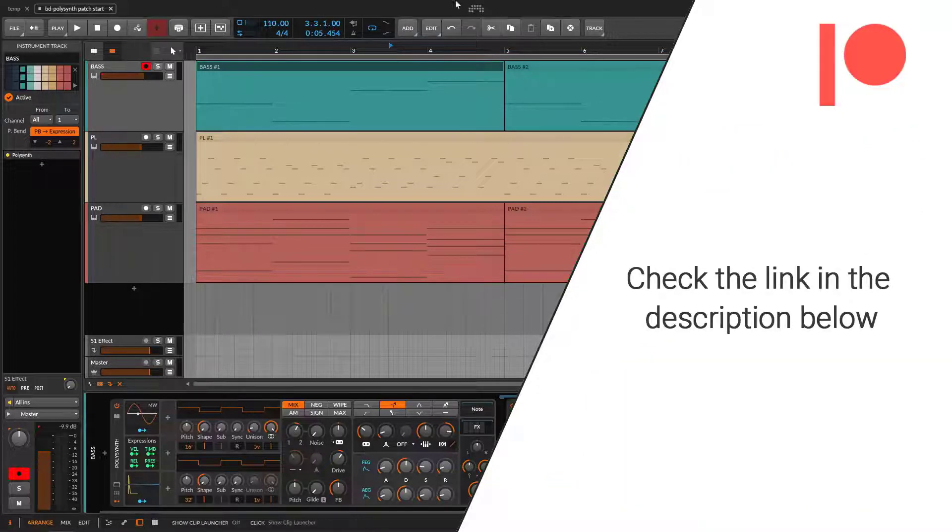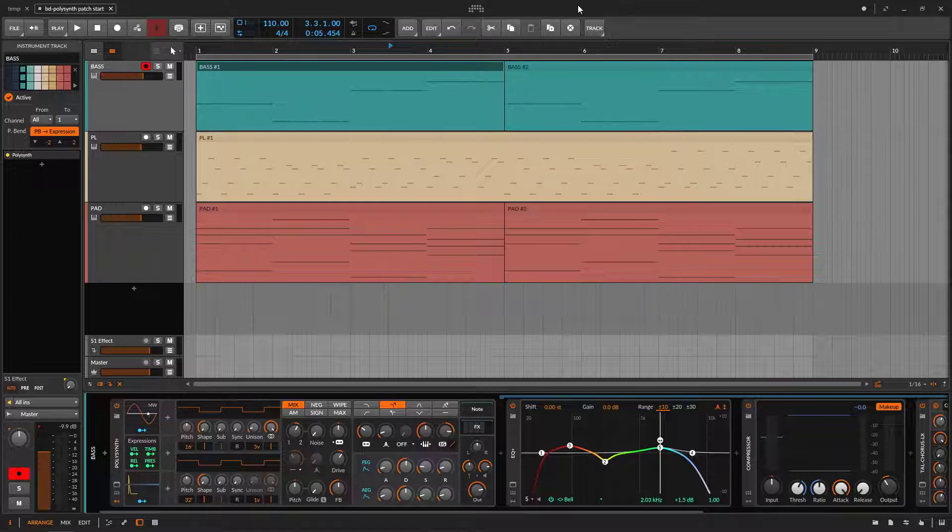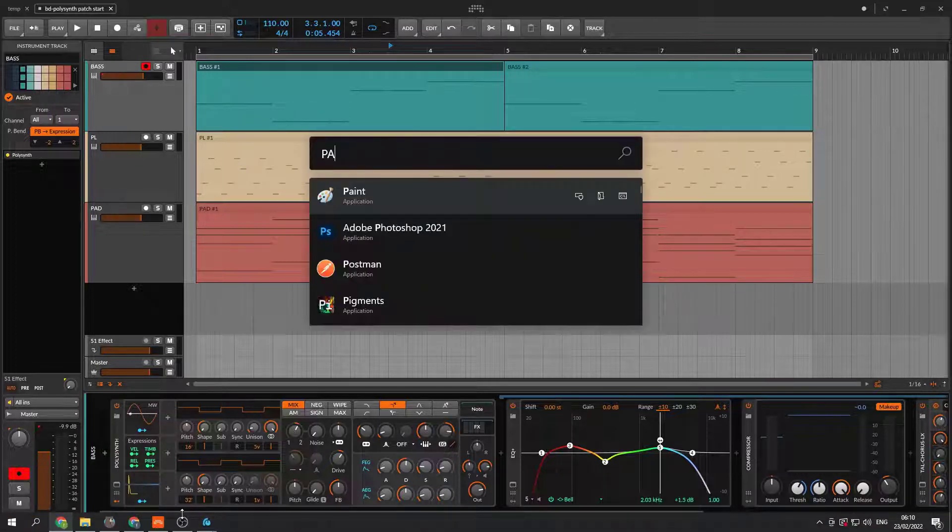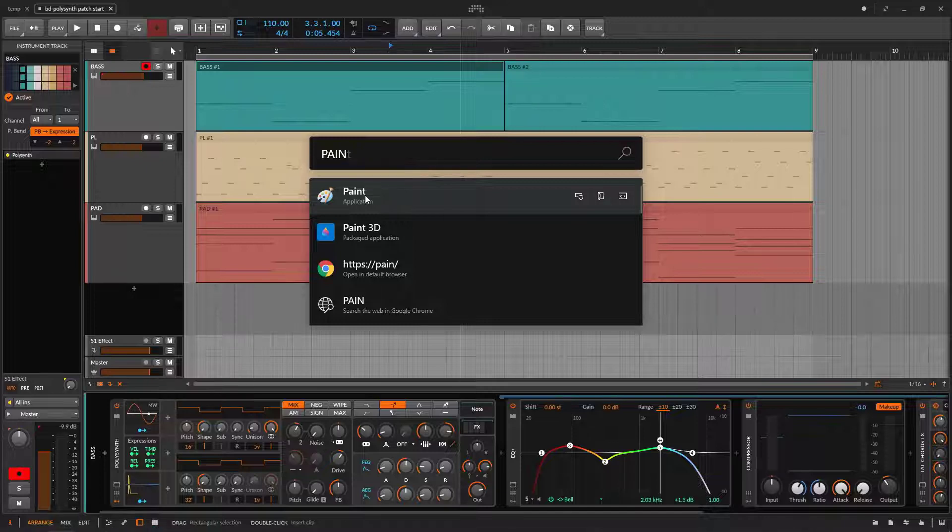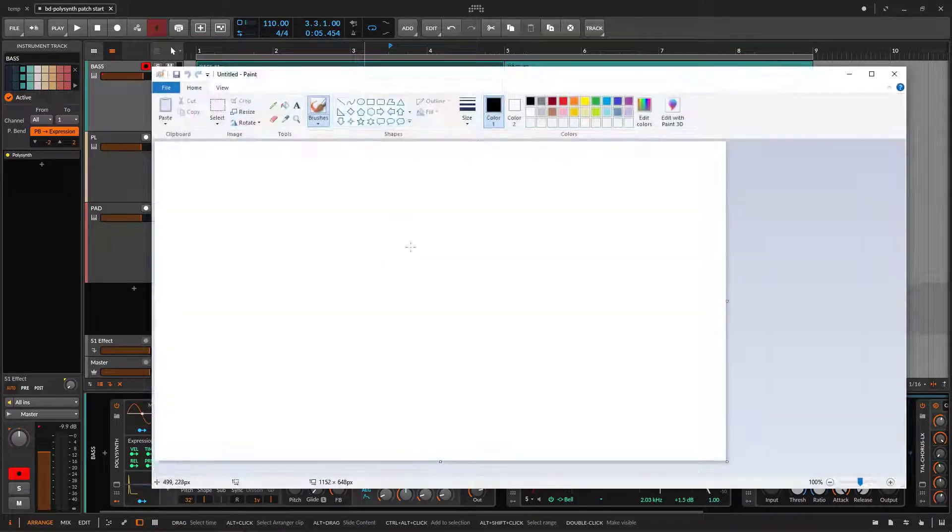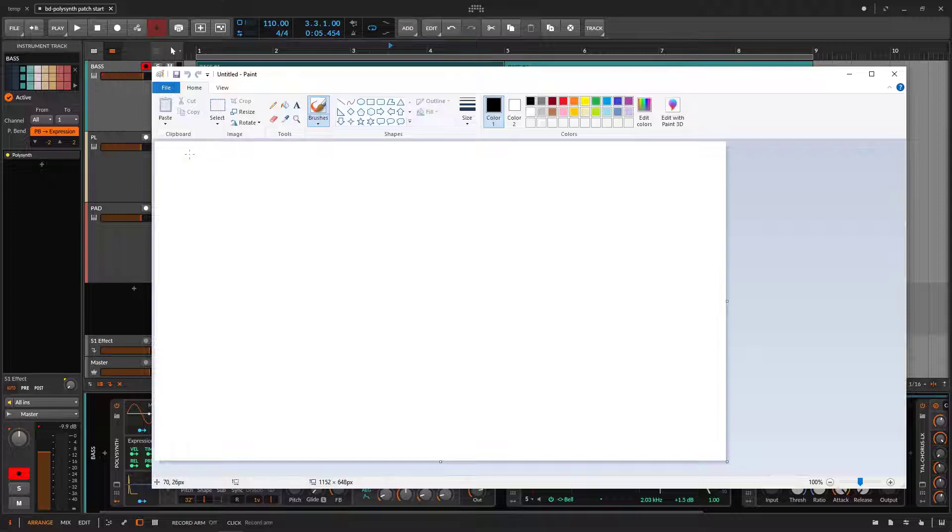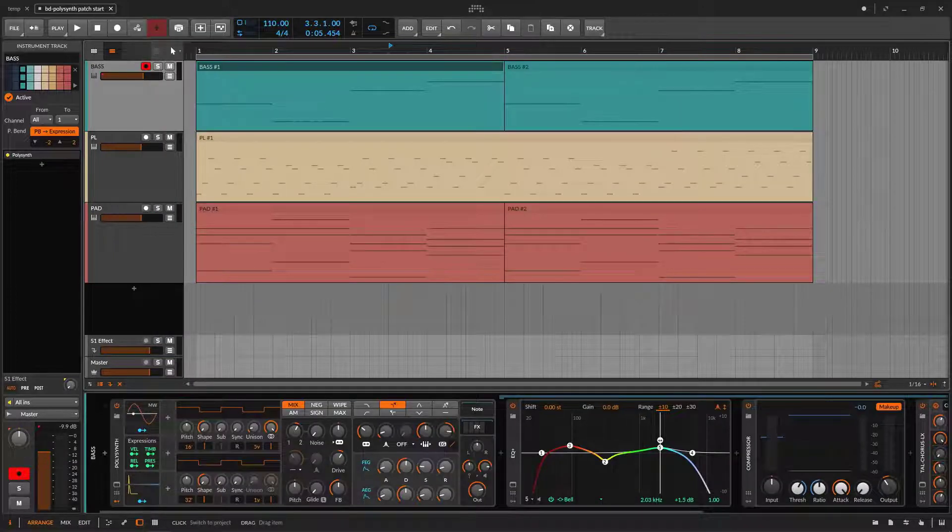So first of all, you need a place or you need something to add some colors. Of course you can do whatever you want, but on Windows you have the paint and I don't really remember what you get on Mac to do some drawings. But I'm going to show you something better.